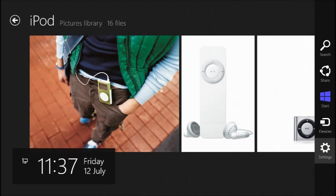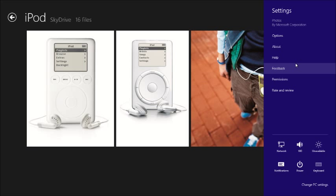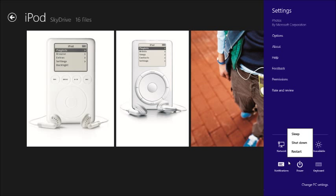Finally, choose Settings within an app to configure settings for the app itself. Alternatively, click the Change PC Settings option to change wider settings on your computer. You can also access power options including Shut Down and Restart from here.